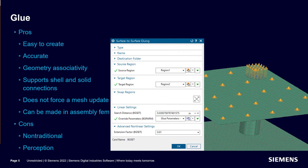Glue solves all of these limitations and is a great way to connect shell or solid meshes, even across components in an assembly finite element model.